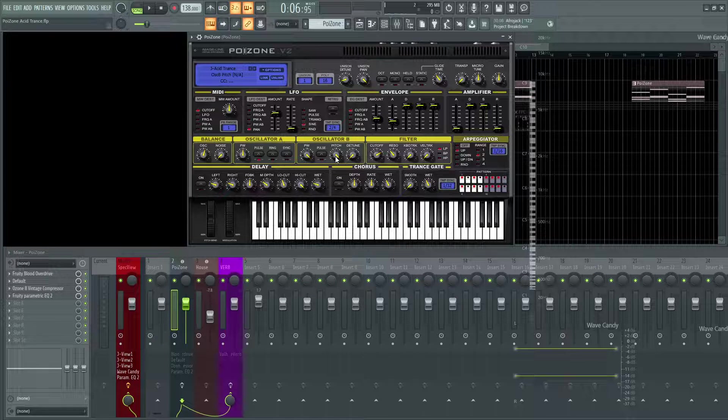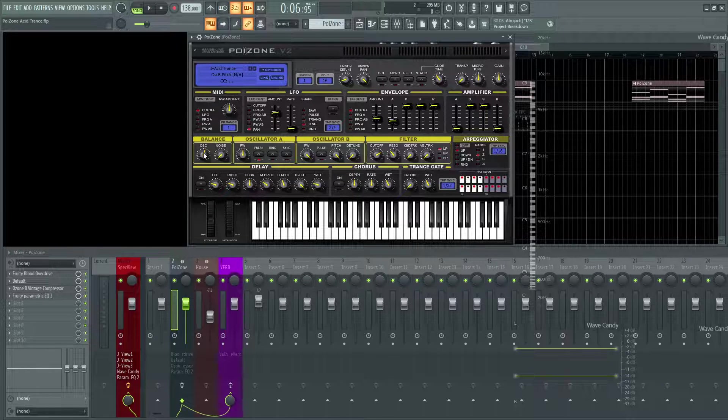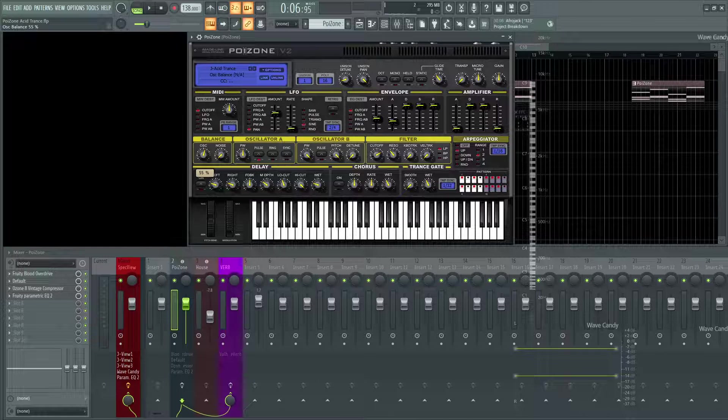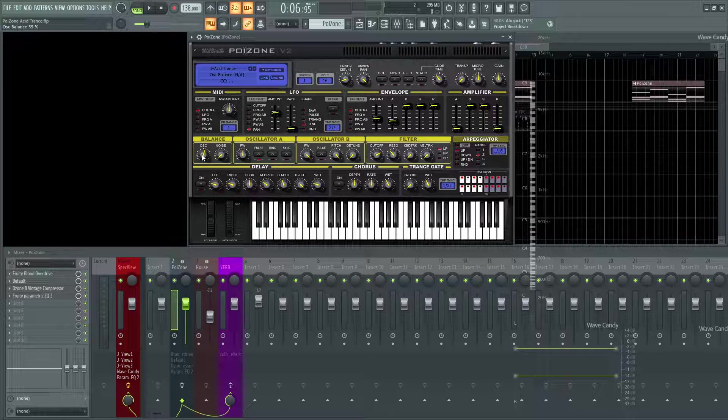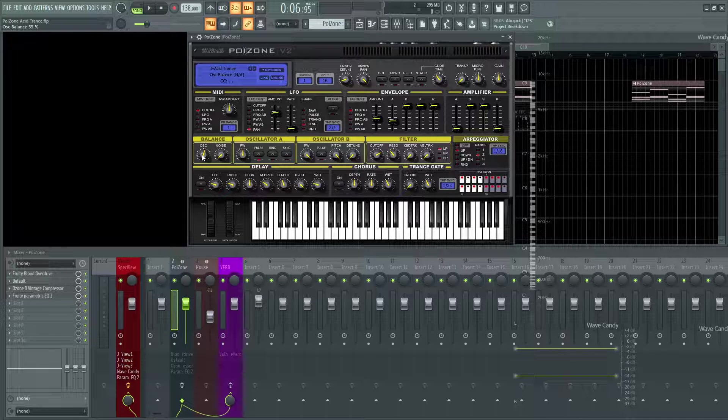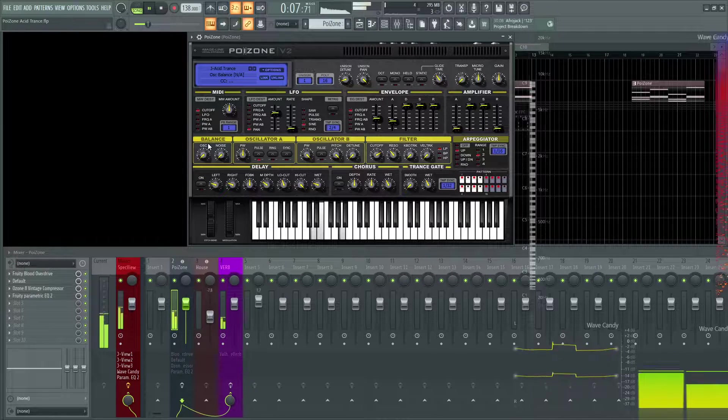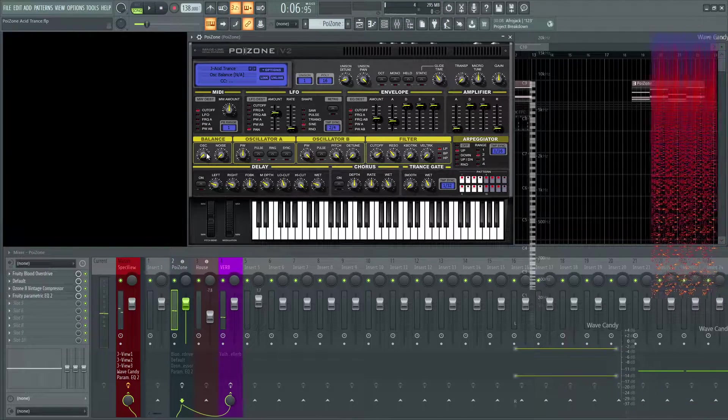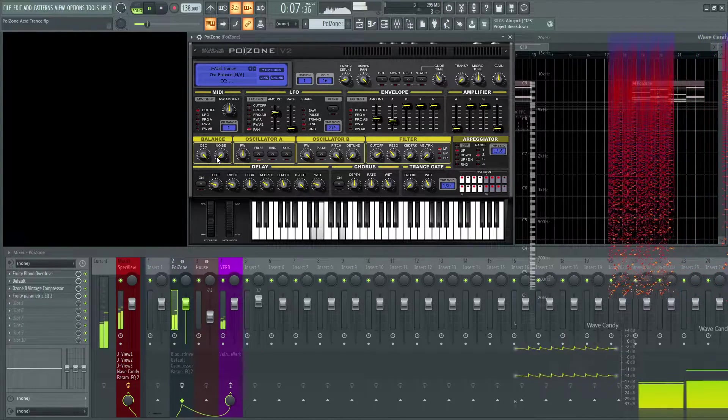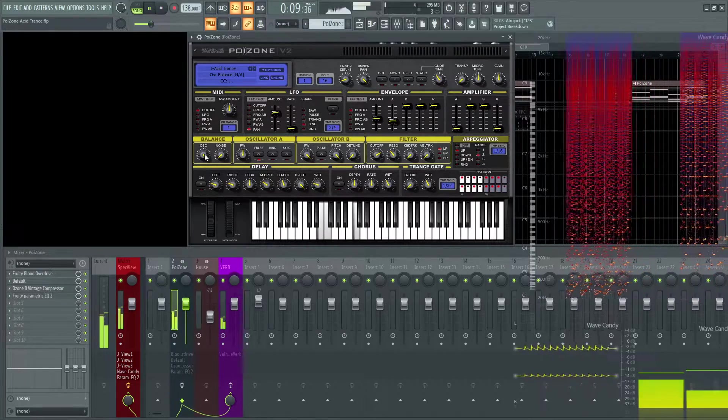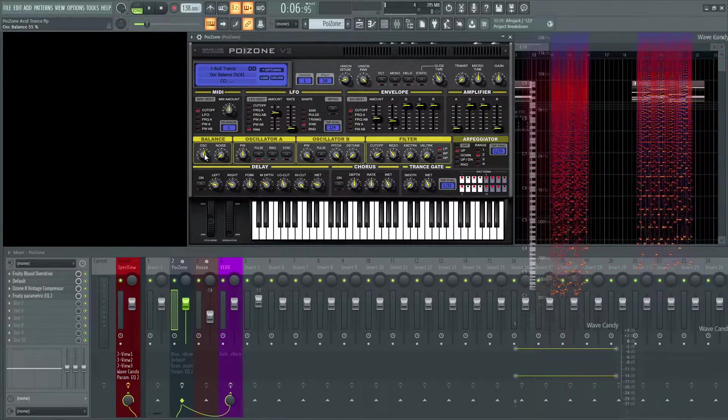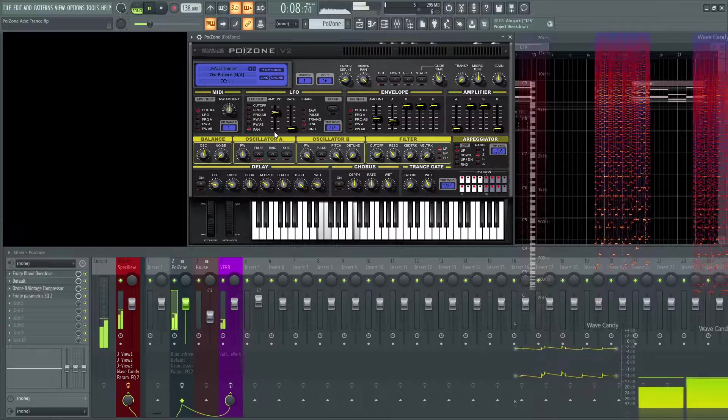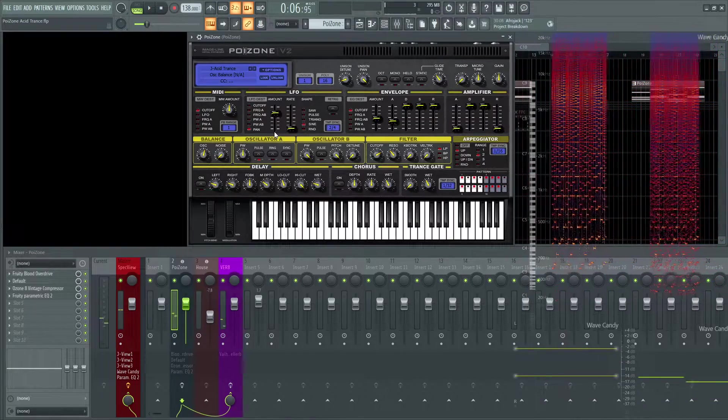It's really going to be carrying that very top end of this arpeggiated pattern. If you look at our balance for oscillators, it's 55%, so it leans slightly more, 5% more on oscillator B. Oscillator A carries the low end and oscillator B sounds like this. When we mix those at 55%, we get a decent healthy balance of both aspects.